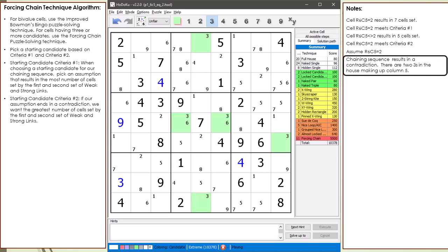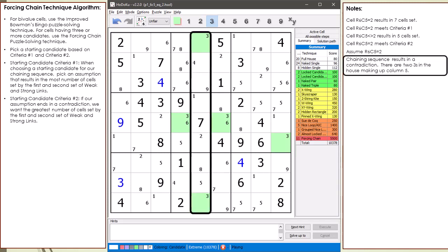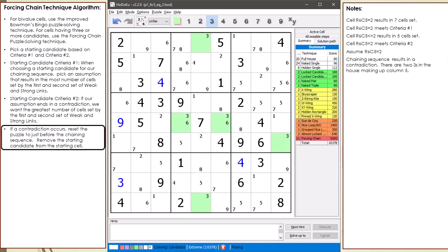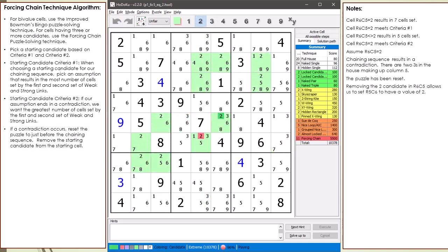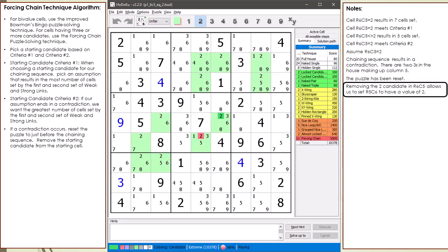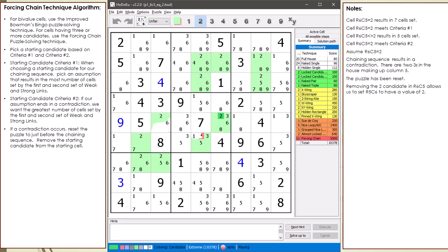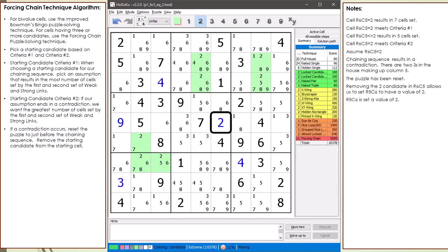Our chaining sequence ended in a contradiction — we have two threes in the house making up column 5. I've updated our algorithm notes on what to do when we get a contradiction and reset the puzzle. As you can see, when we remove the 2 candidate from cell 6,5 it opens up a hidden single for the 2 candidate in cell 5,6. The 2 candidate is removed from cell 6,5 and we set cell 5,6 to have a value of 2.